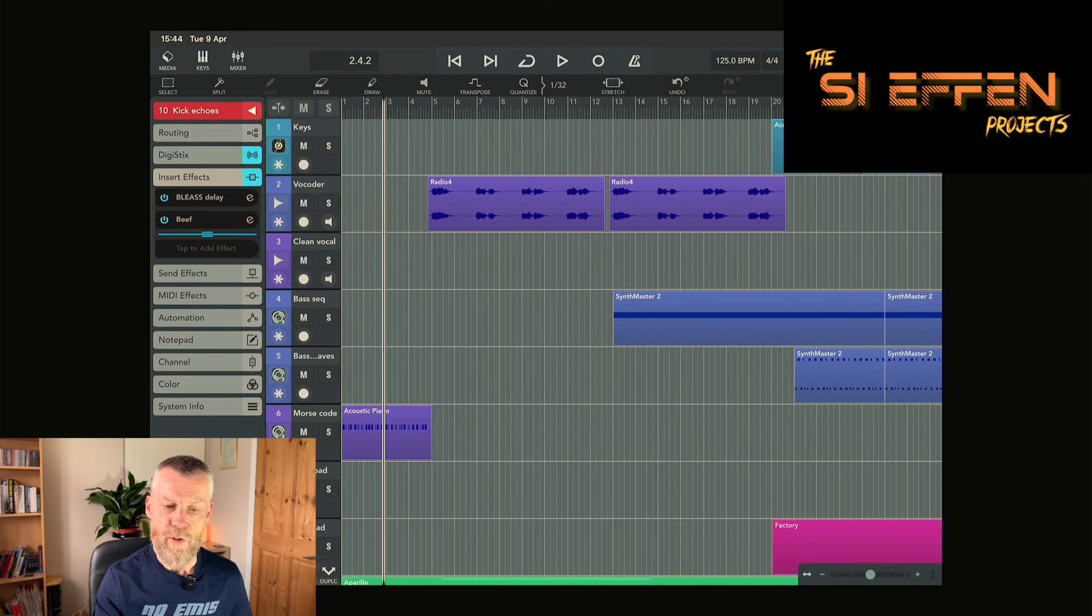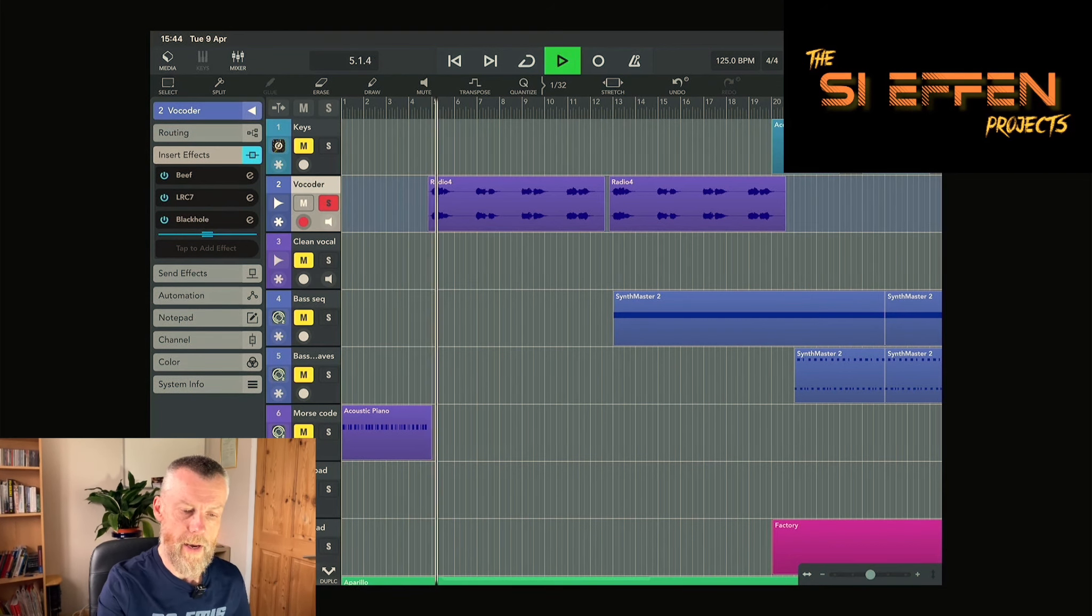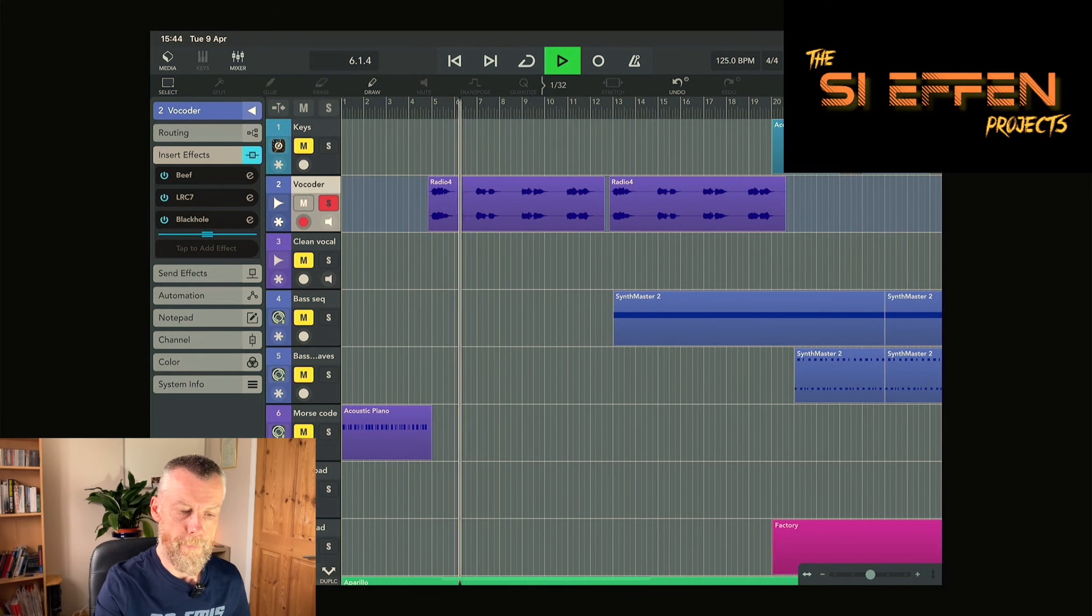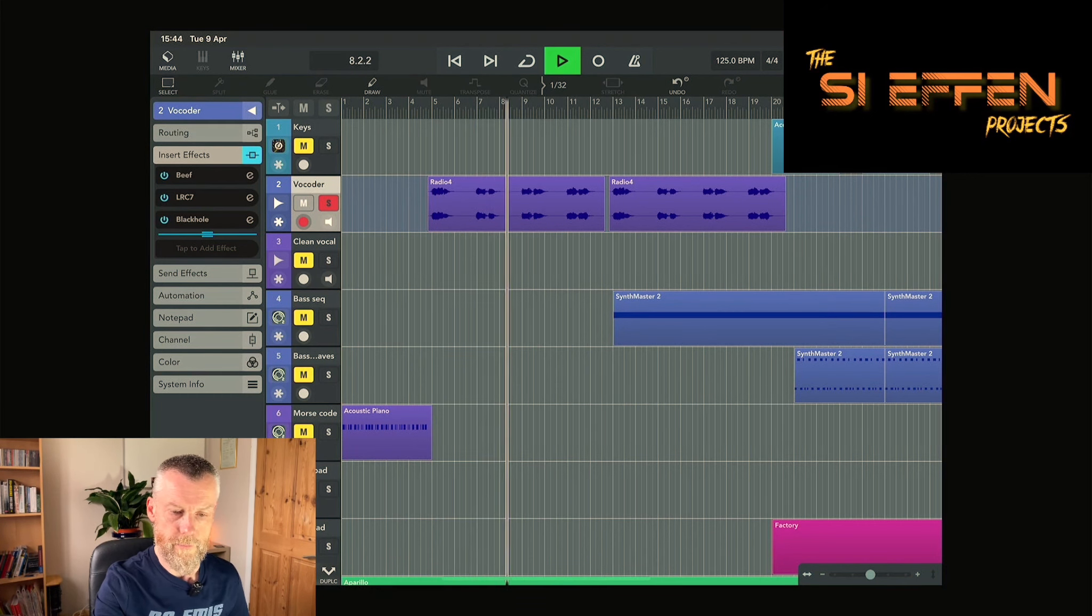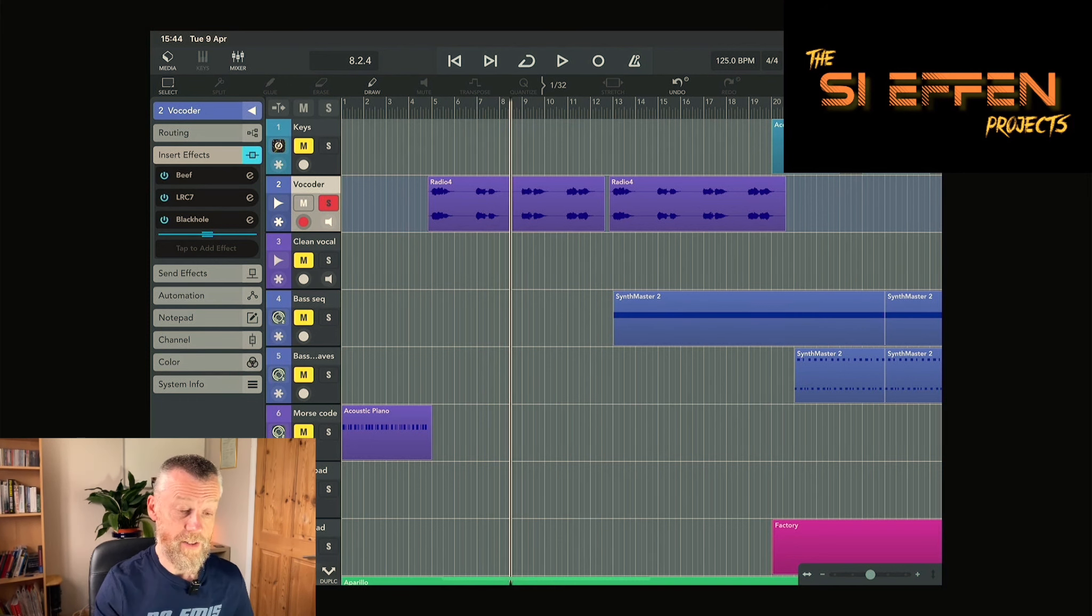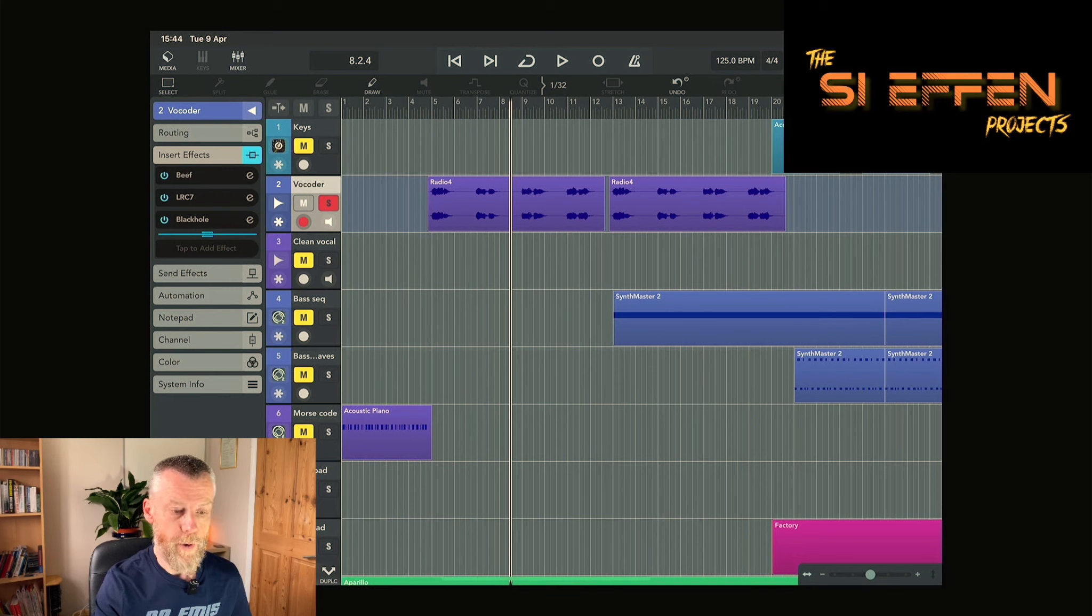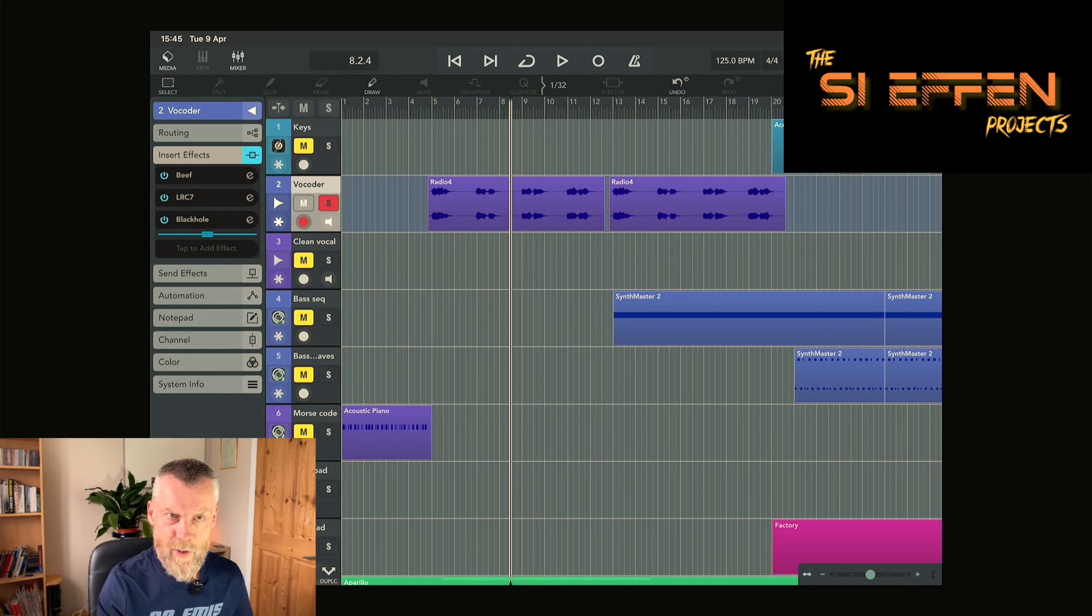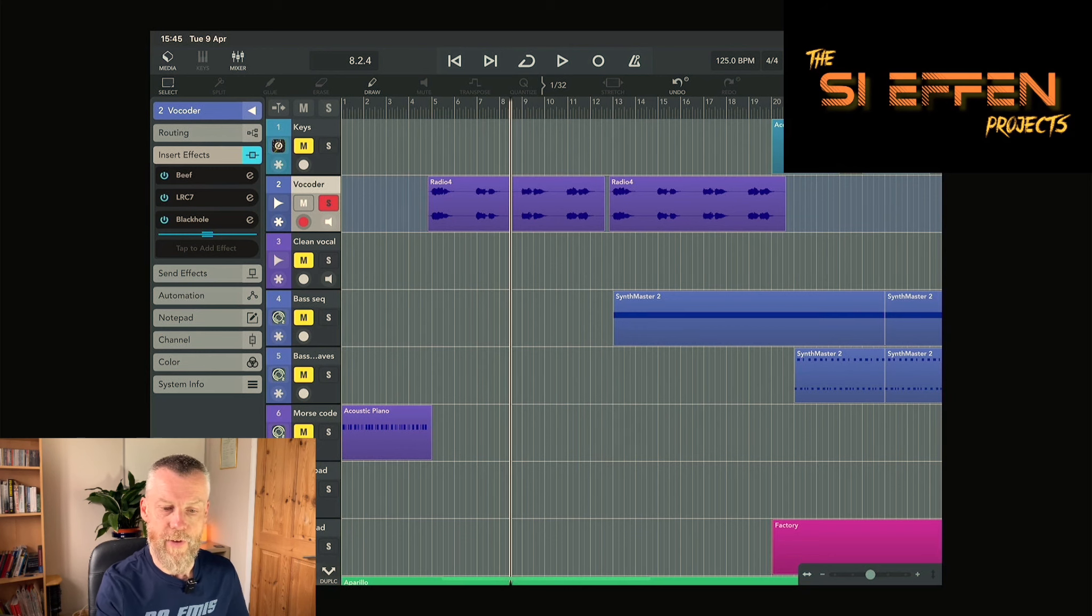The next thing that comes in is the vocoder. That is me singing into the microphone and putting vocoding on it, which will be Madrona Labs Virta. Looking at how I've done the project on here, I recorded all that in AUM and then just brought the audio file in. There's no vocoder in the insert effects here.